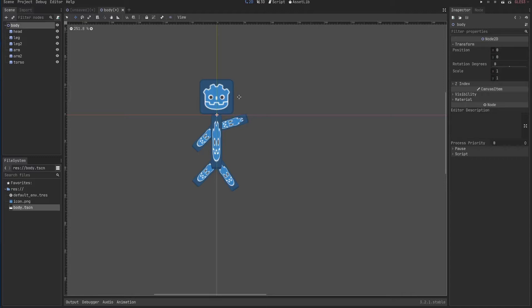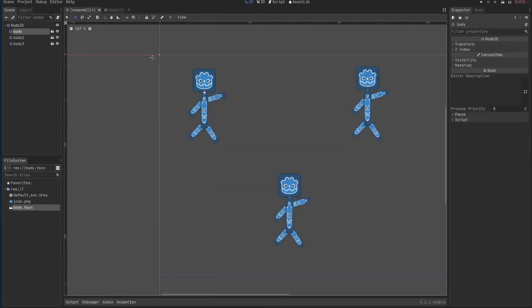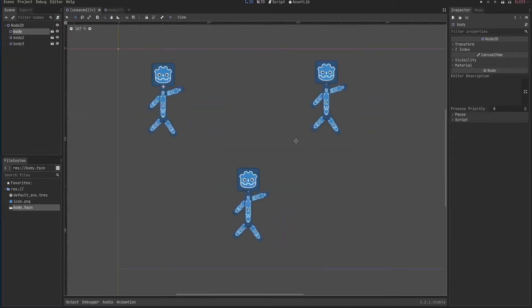So it's a programming language specific for Godot. It's similar to Python in case you know what Python is. We'll use it to move this character around our scene and maybe do something a little bit more interesting by the end.